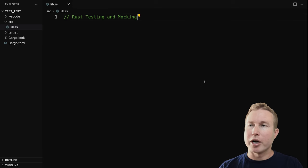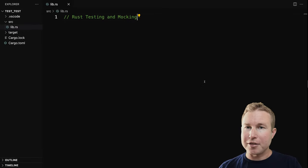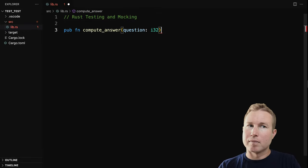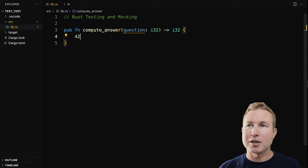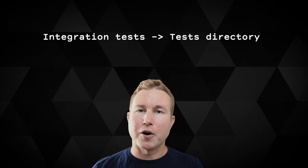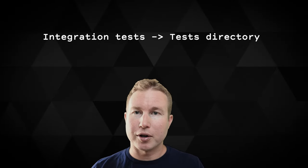So let's say we have a library crate and we want to make a simple function called compute_answer that takes in an i32 and returns an i32. We're calling the numeric parameter for this function 'question'. You can imagine this is a function that does some long-running computation, but for our purposes we're just going to have it return 42.